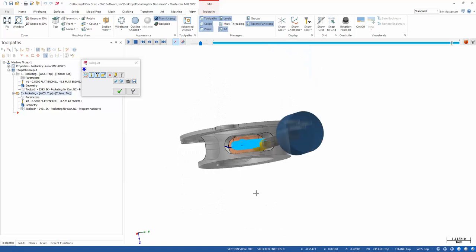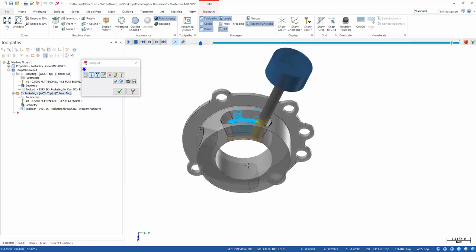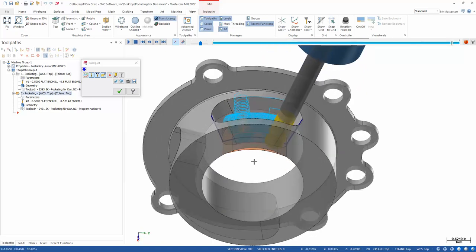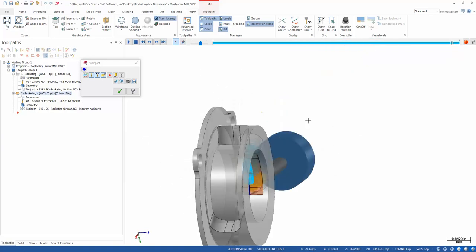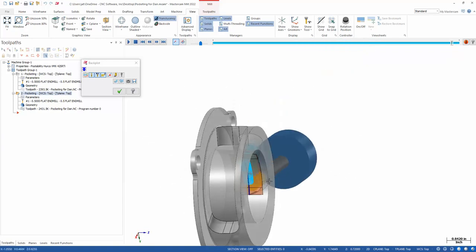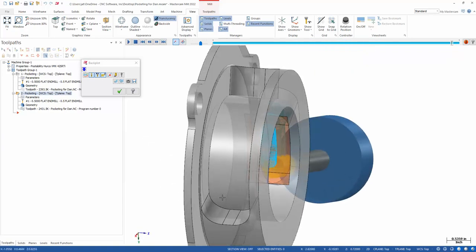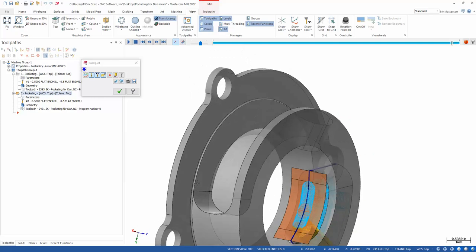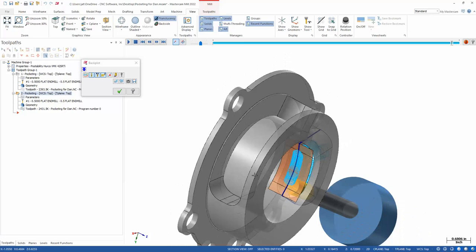And that's typically how you do multi-axis pocketing. It really comes from a good floor surface. Well-defined stock can really make that easy. Here, we've already got the floor surface defined. So I don't even have to go through that effort. I would just pick this floor surface, pick the walls in that containment, and I should get really good results there.